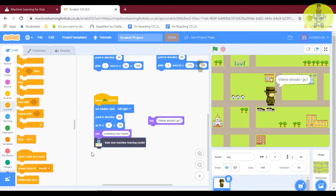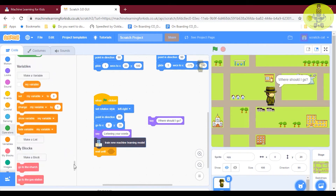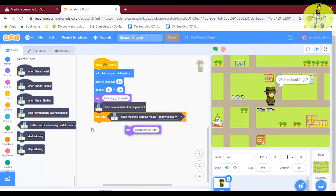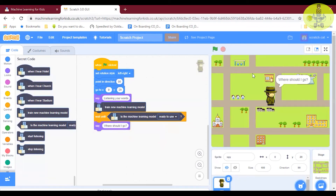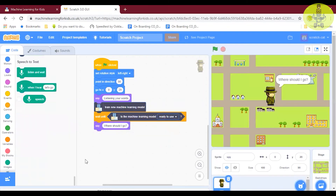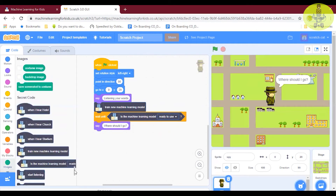We have to wait until we train our machine learning model. Once we get the machine learning model, we will be able to run our application. So use 'wait until' — wait until the machine learning model is ready to use. Next, if the machine learning model is ready to use, the spy will ask us where it should go. Before that, we should add an extension — the Speech to Text extension.